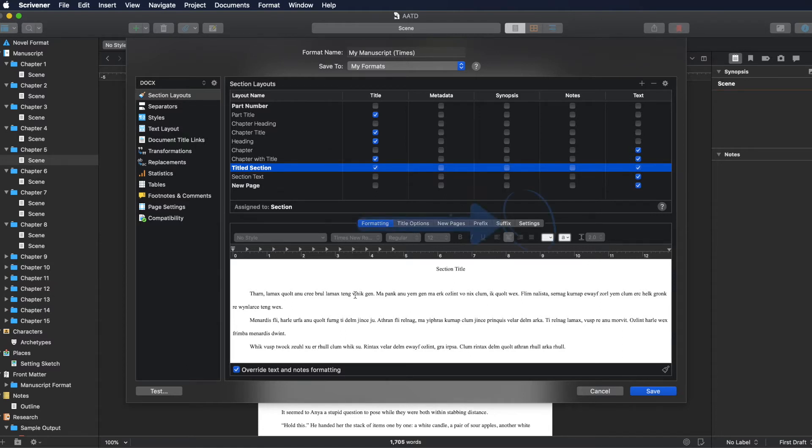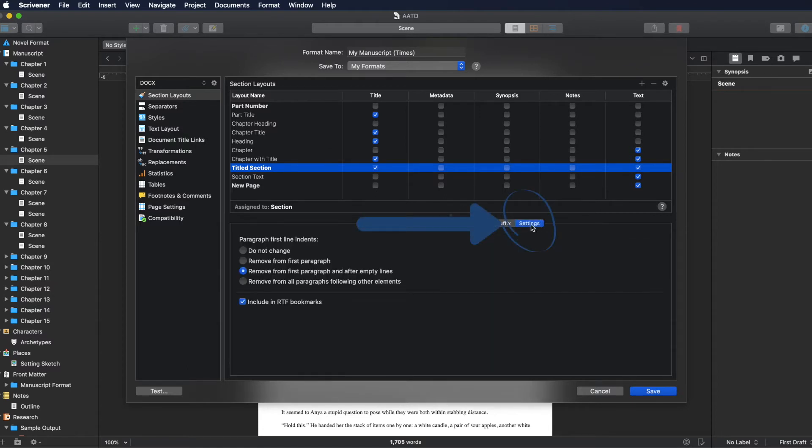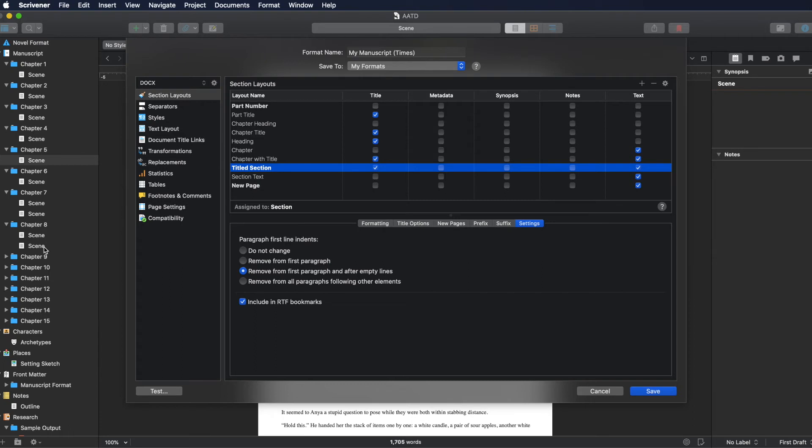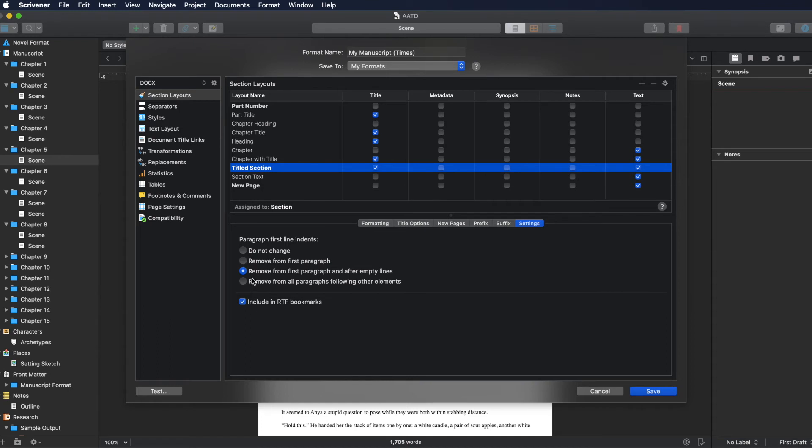So down here, in settings, paragraph first line indents, do not change so that it will just be whatever you have put in your manuscript. And you can do it that way, or setting it up here, remove from first paragraph after empty lines. If you move just from the first paragraph, if you have like right here, my scenes, I have two scenes in one chapter, and it will count, it won't indent the second one, and then remove from all paragraphs following other elements. So if you've got a horizontal line or an image or something like that, then it will, the next paragraph will be not indented. But I am going to just have remove from first paragraph after empty lines, and we'll say save.